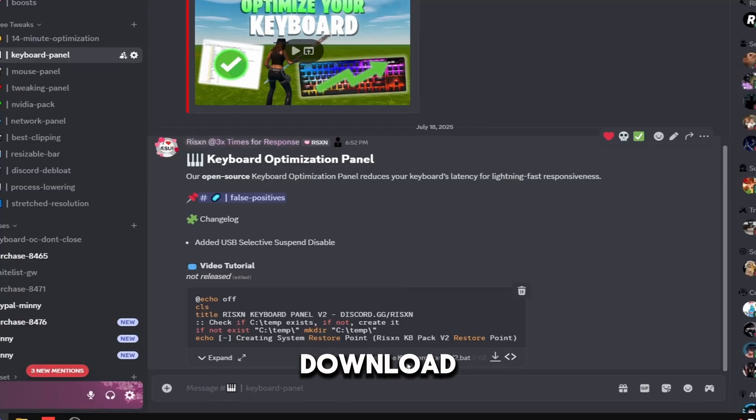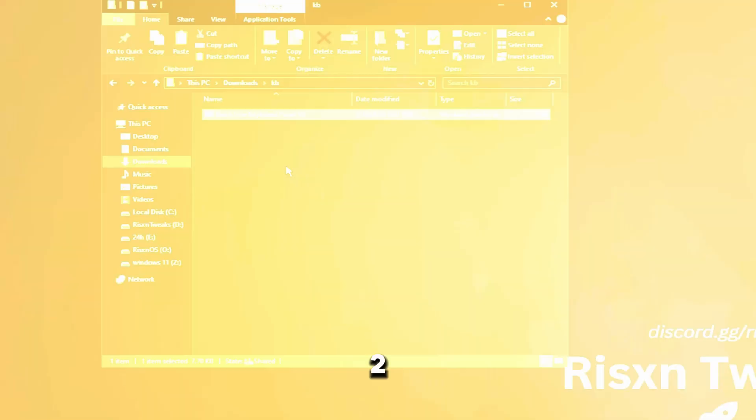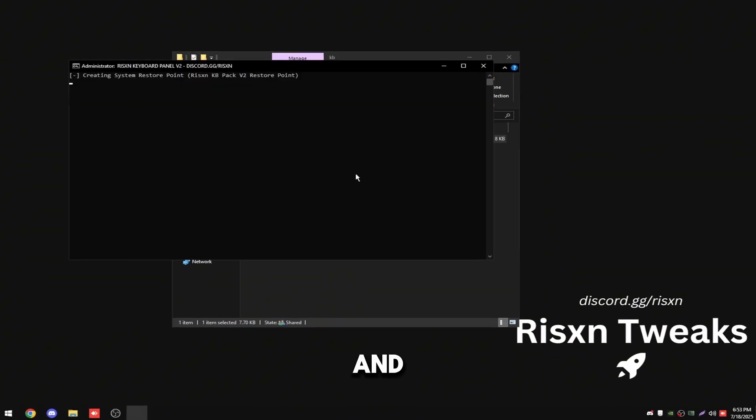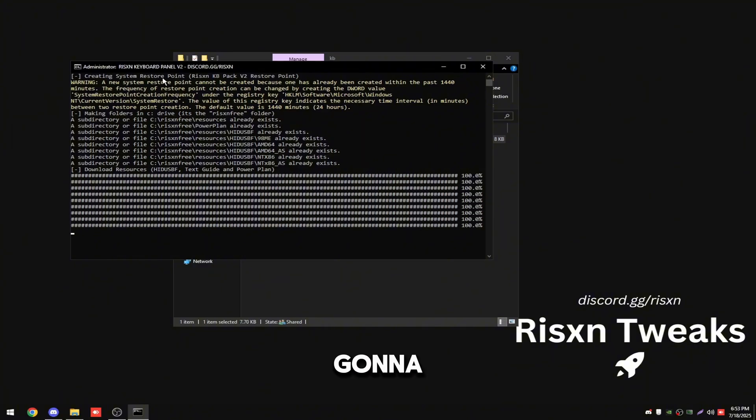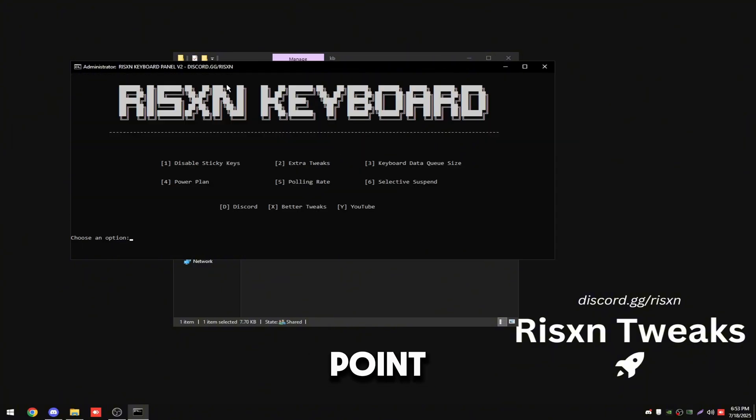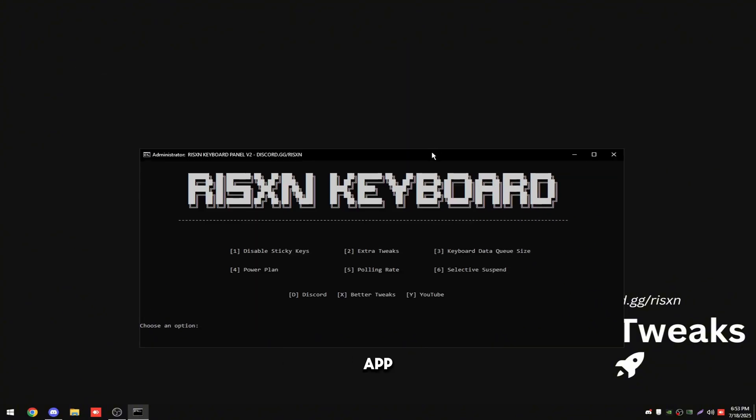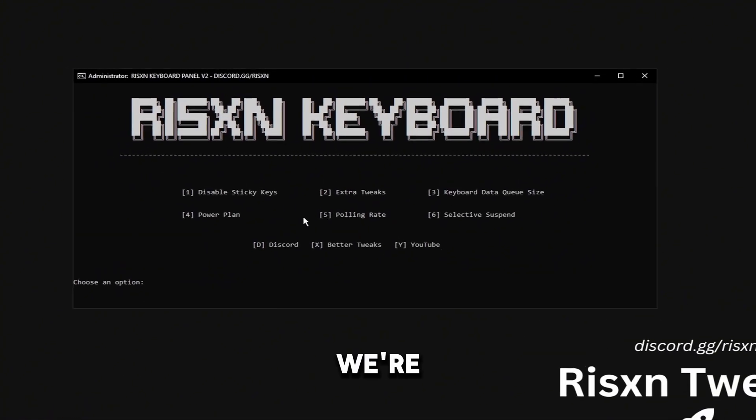Once you have this file, right click on it and click run as administrator. It's going to create a restore point and then download the dependencies for the app.